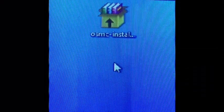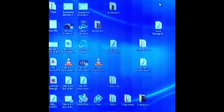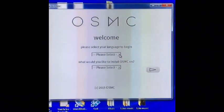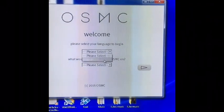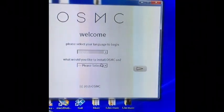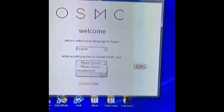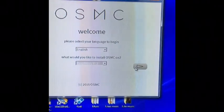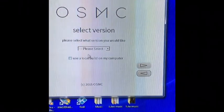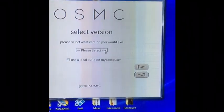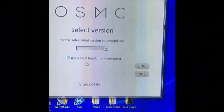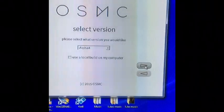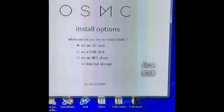Select your language - English. Would you like to install? Yeah, for the Raspberry Pi 2. What version would you like? The only one available sounds great. I want it on the SD card.